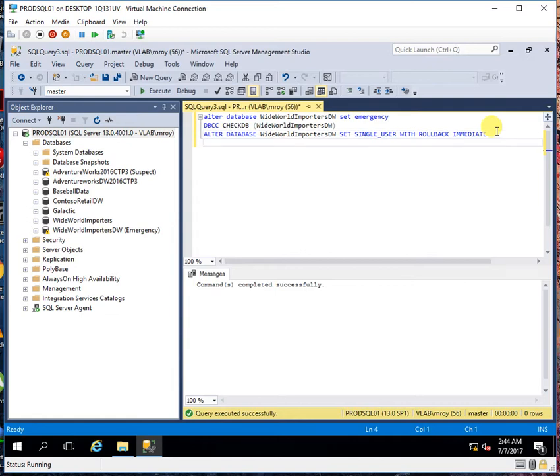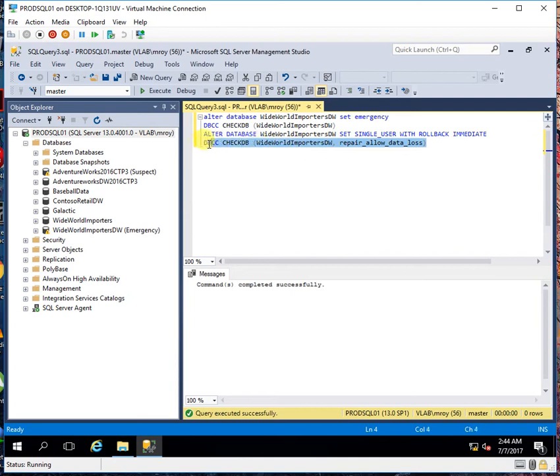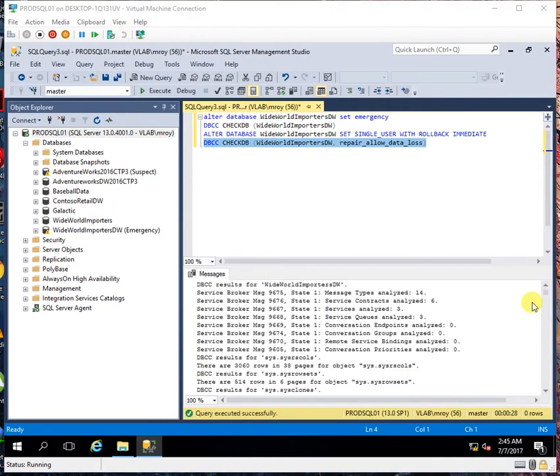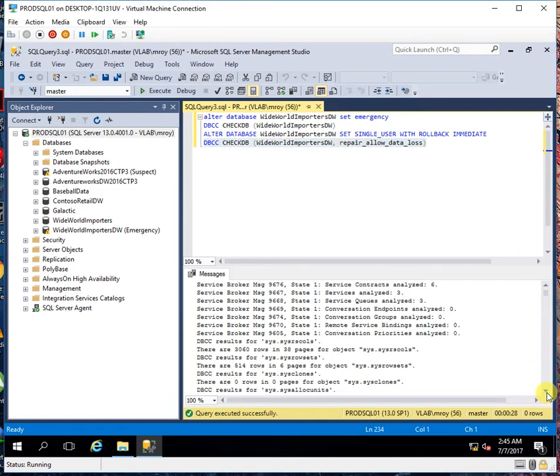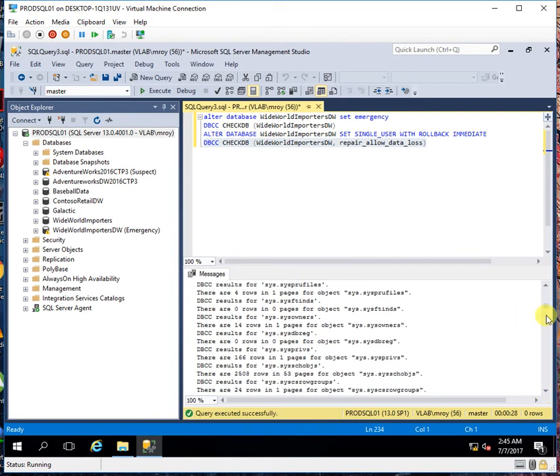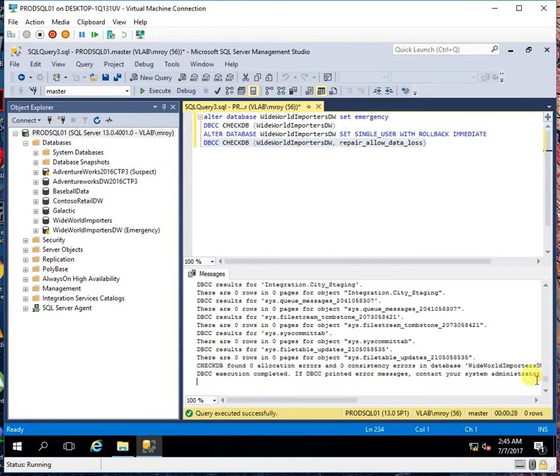So now I will try to repair this database. As I can see this database has been successfully repaired. So if once again I need to use this database I will set it to multi-user mode.